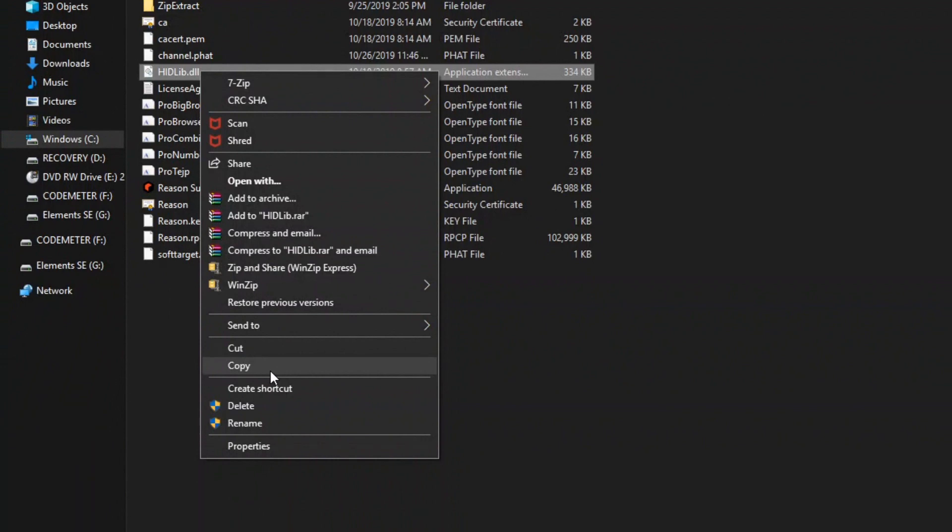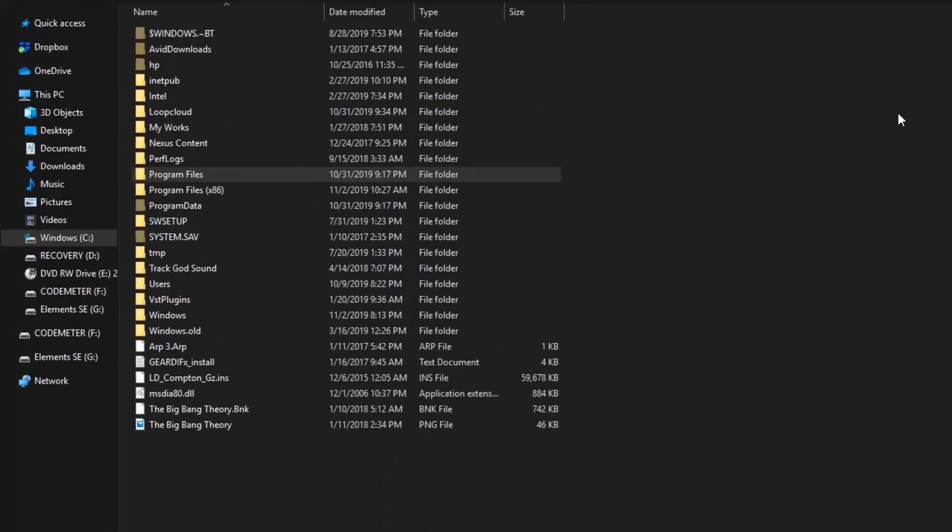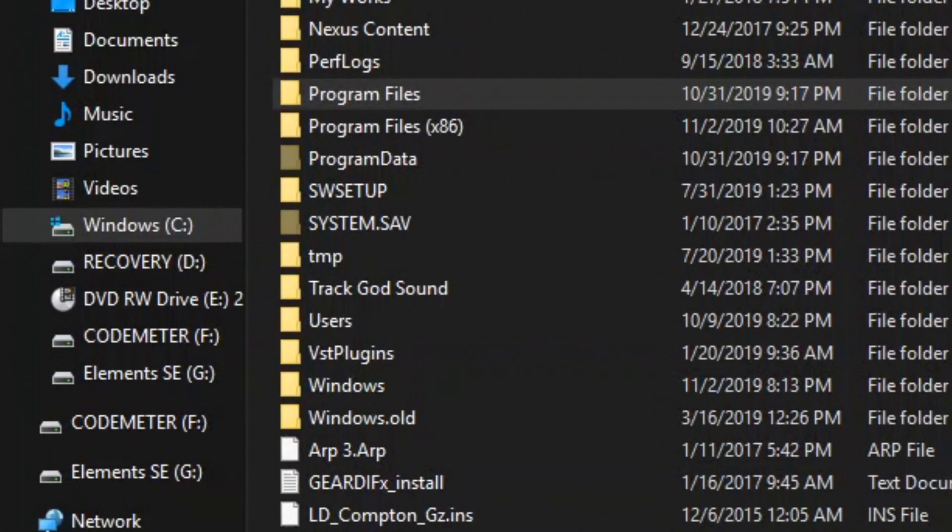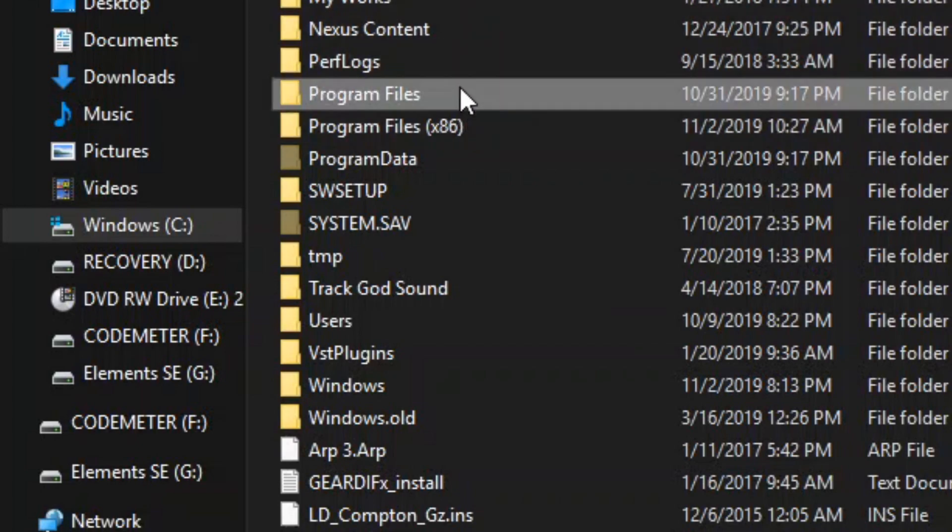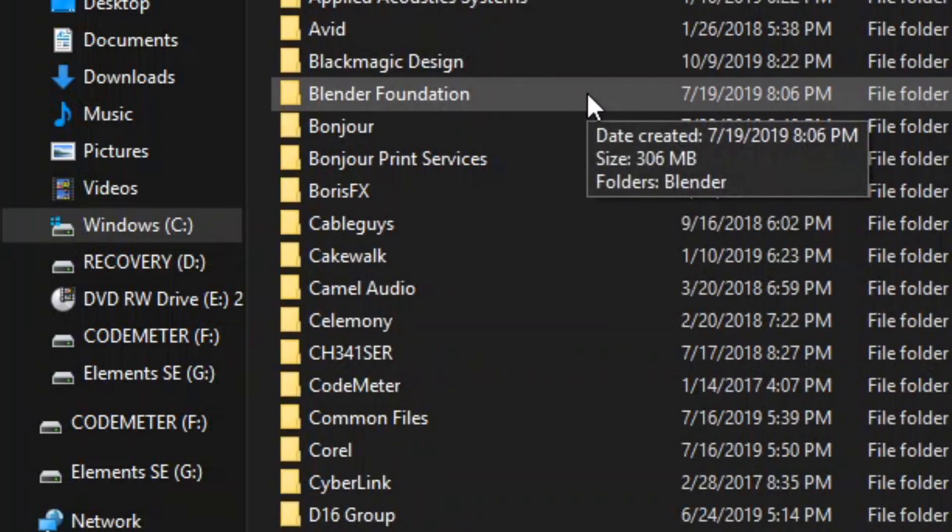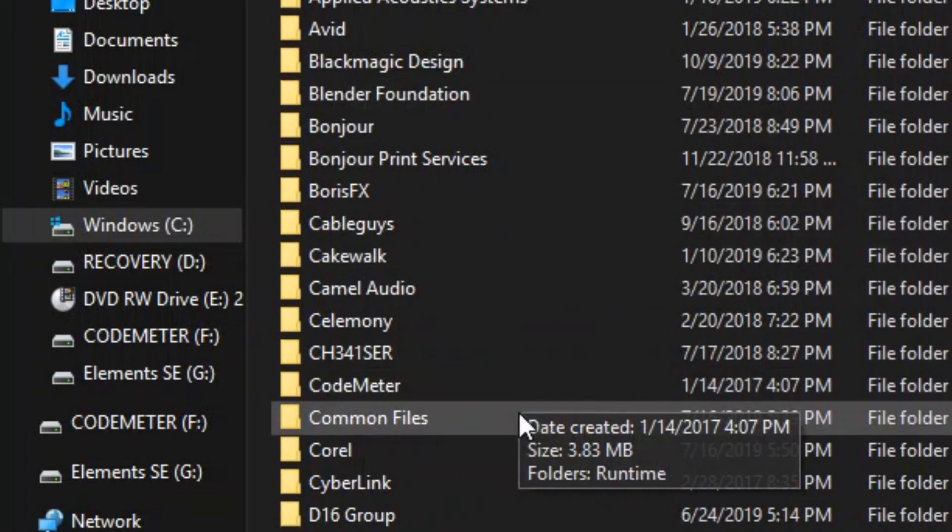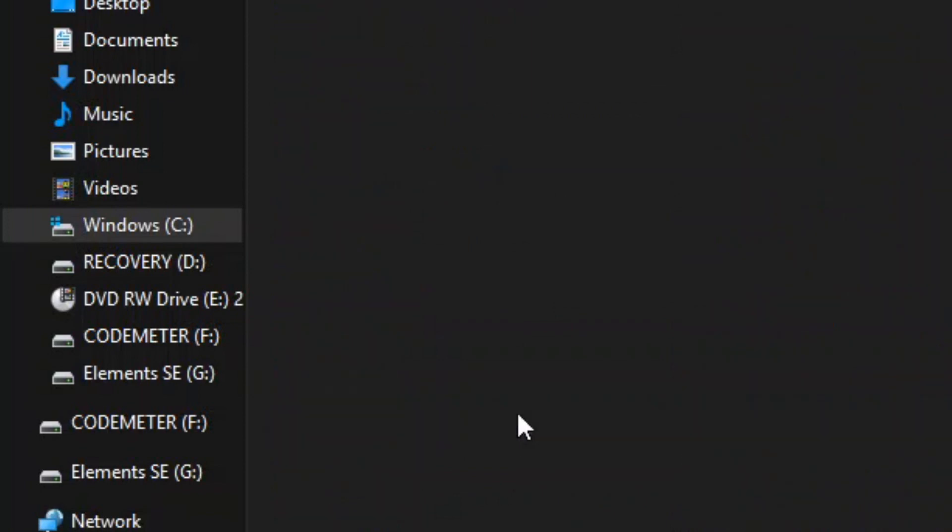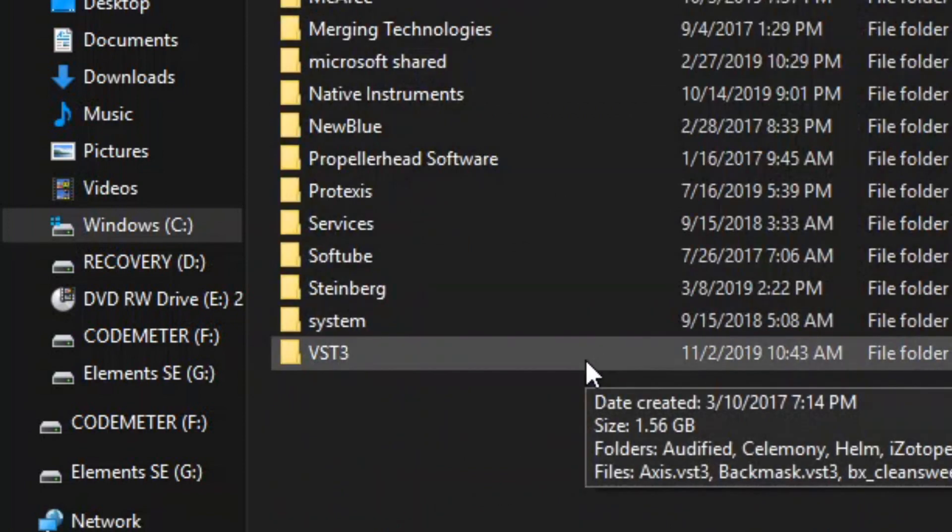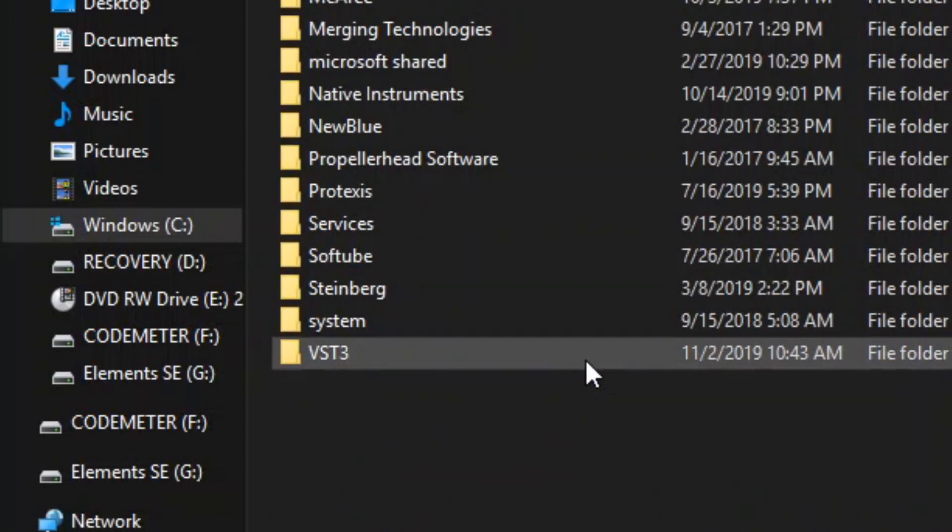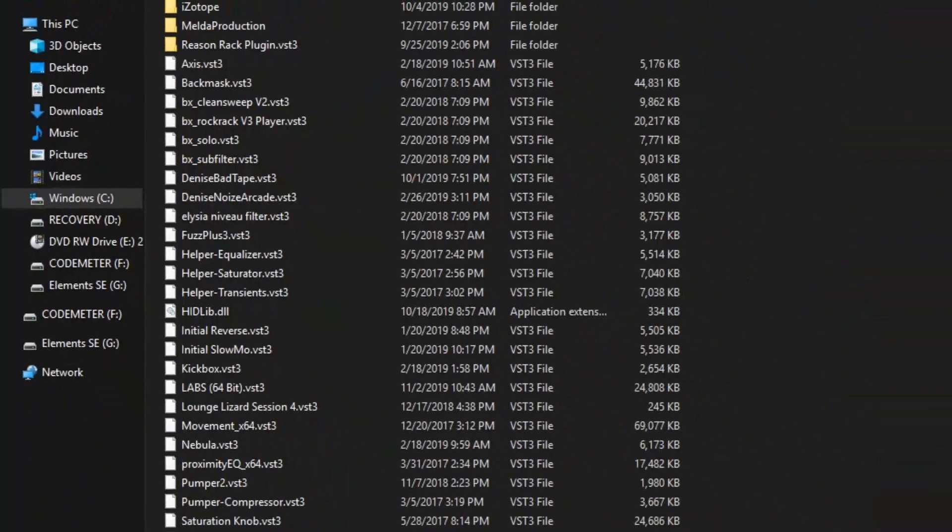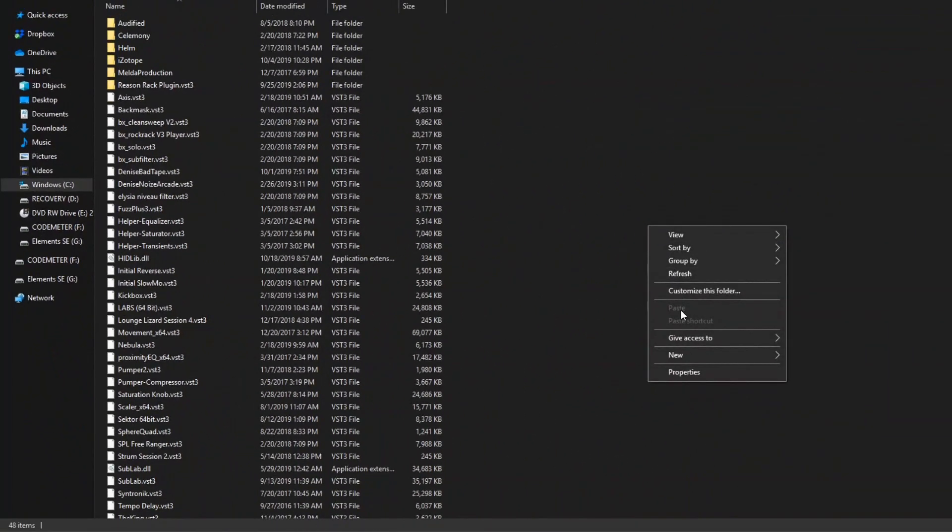And then we'll move to the next step. We're going back to the Windows C drive, back into Program Files. We're going to go down to Common Files, scroll all the way down to where you see VST3, right-click, and then hit paste. I'm not going to do that only because, as you can see, mine is actually there.